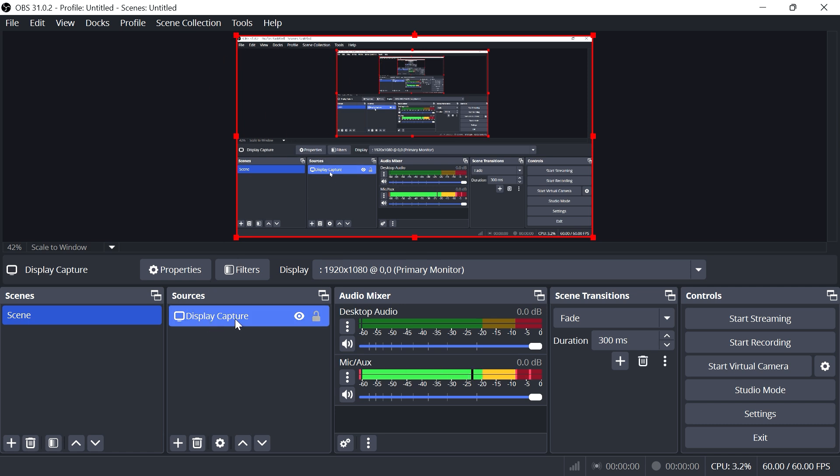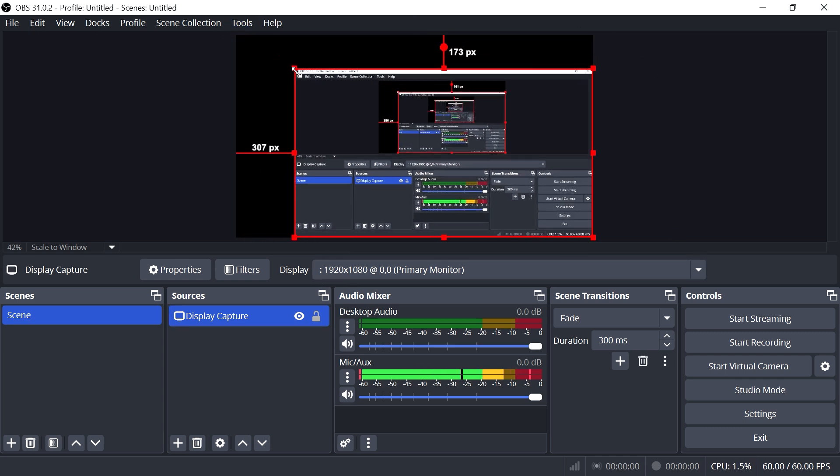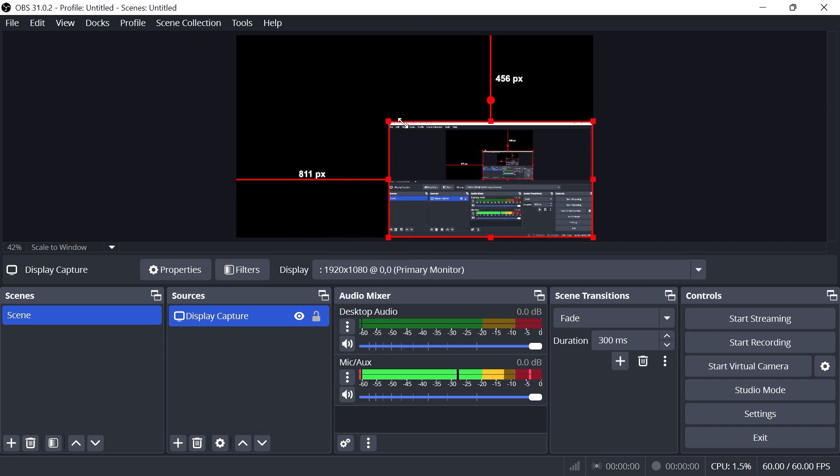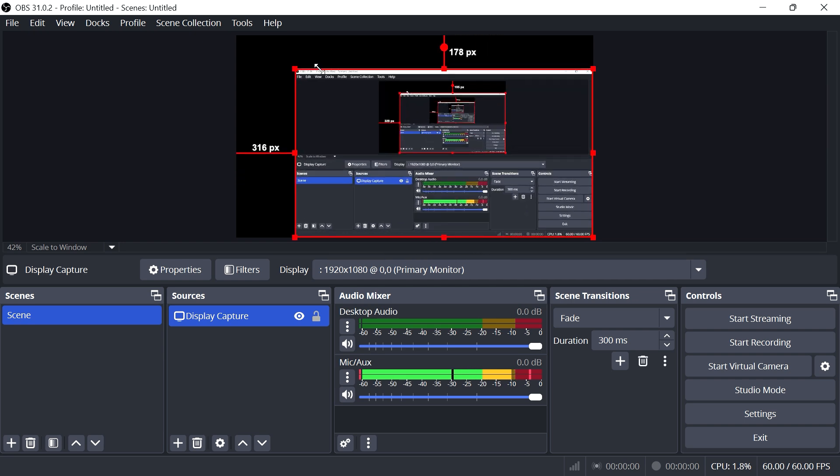The first method is by selecting your source. You should see a red border around the preview, and you can drag the edges of this preview to make a selection of the screen you want to record.